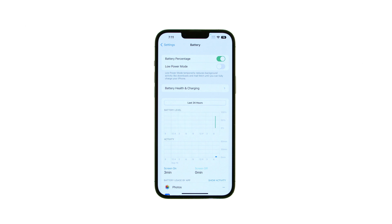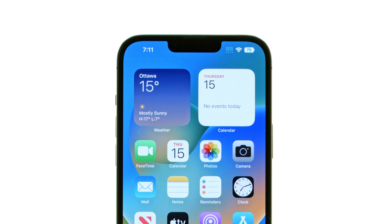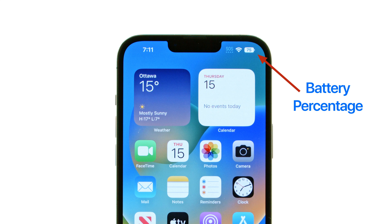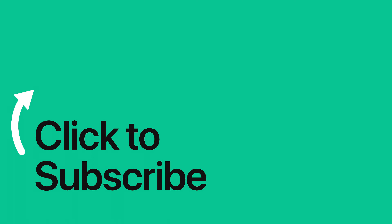The battery percentage will appear within the battery icon at the top right of your screen. Please see the text version of this tutorial for more details, and remember to follow or subscribe to iClarified for more Apple news, videos, and tutorials.